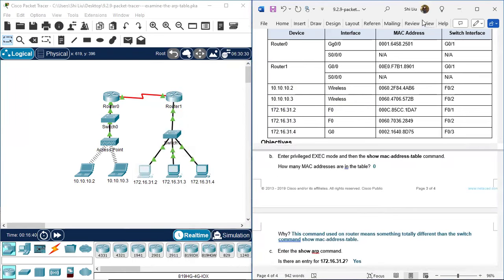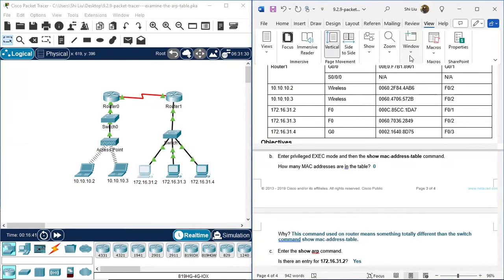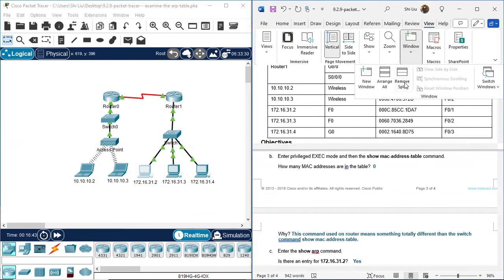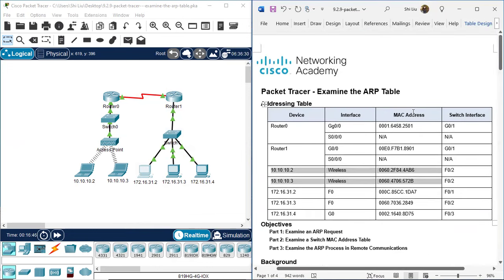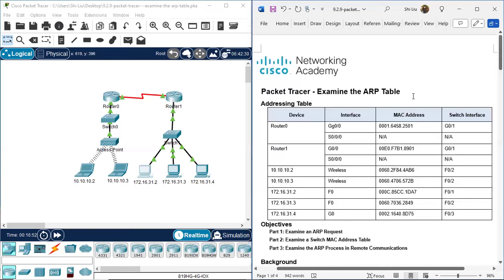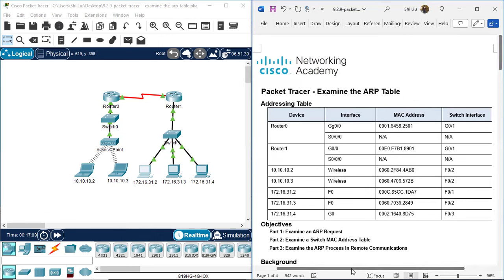Okay, we finished this Packet Tracer - Examine the ARP Table. Let me close this and remove the split view. We finished this Packet Tracer: Examine the ARP Table. Thank you for watching my video. If you like my video, please thumbs up, subscribe to my channel, leave comments, and share with your friends. See you next time.